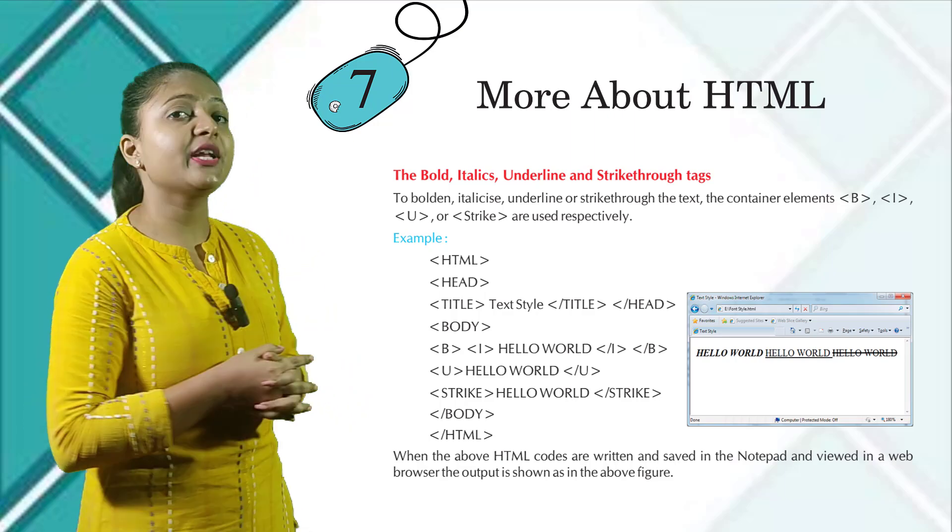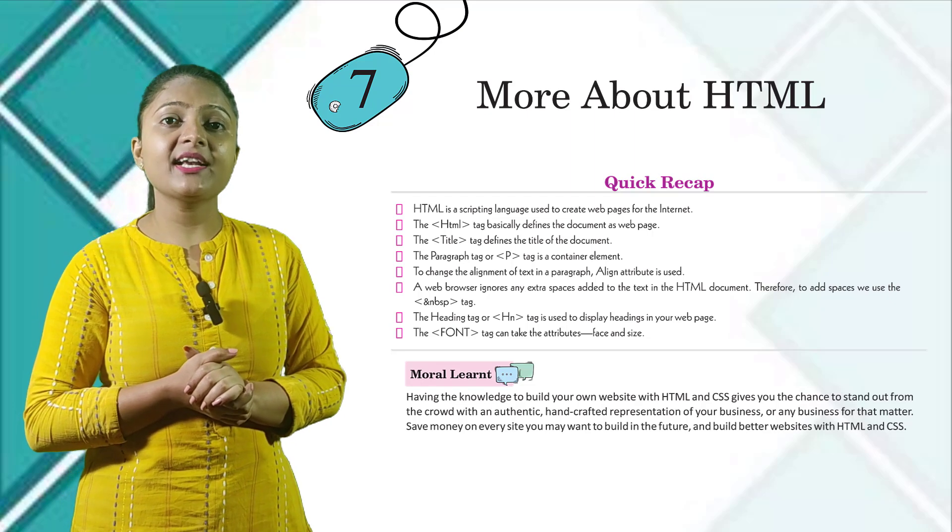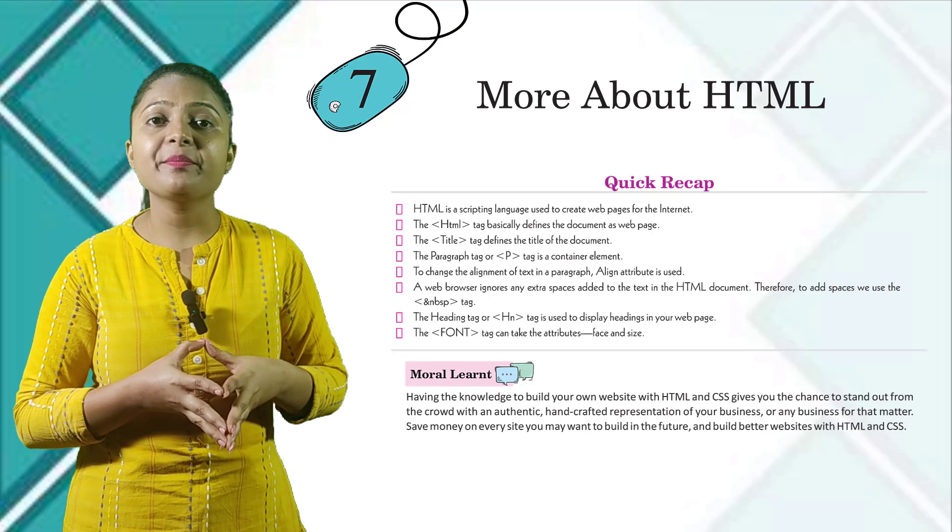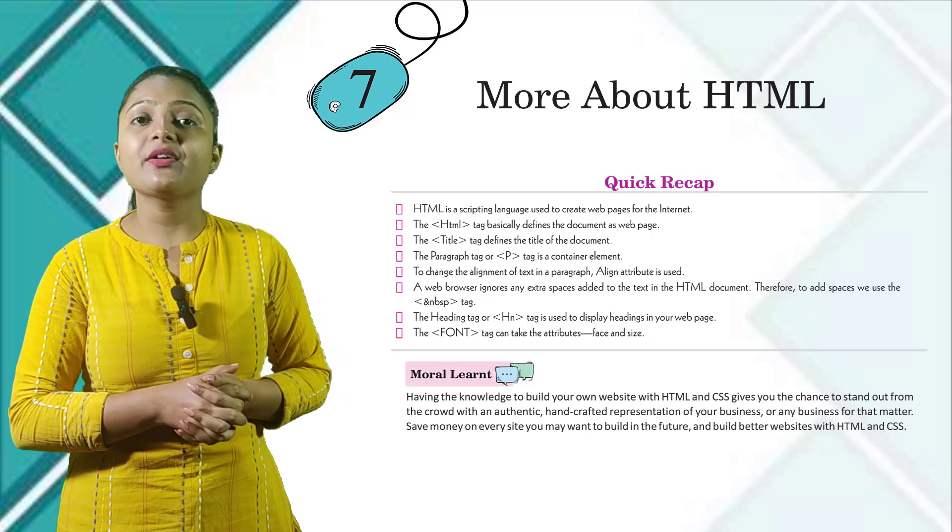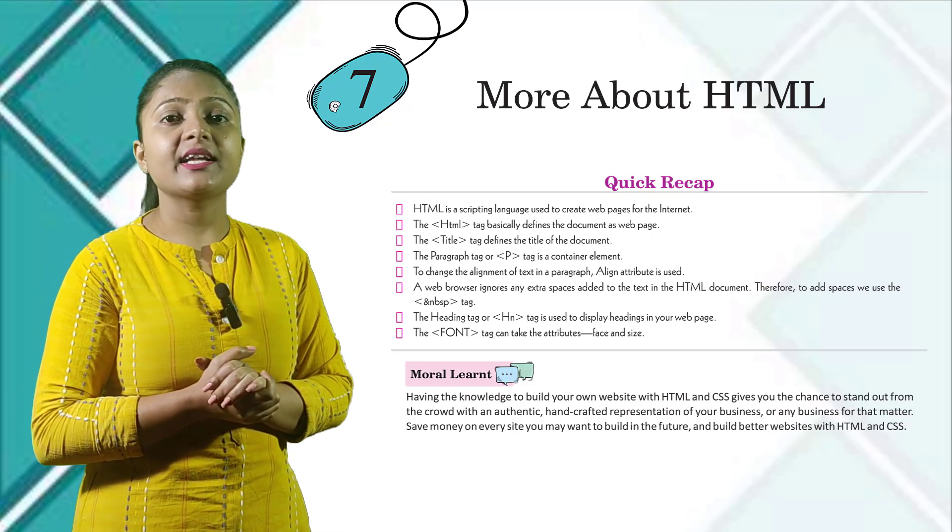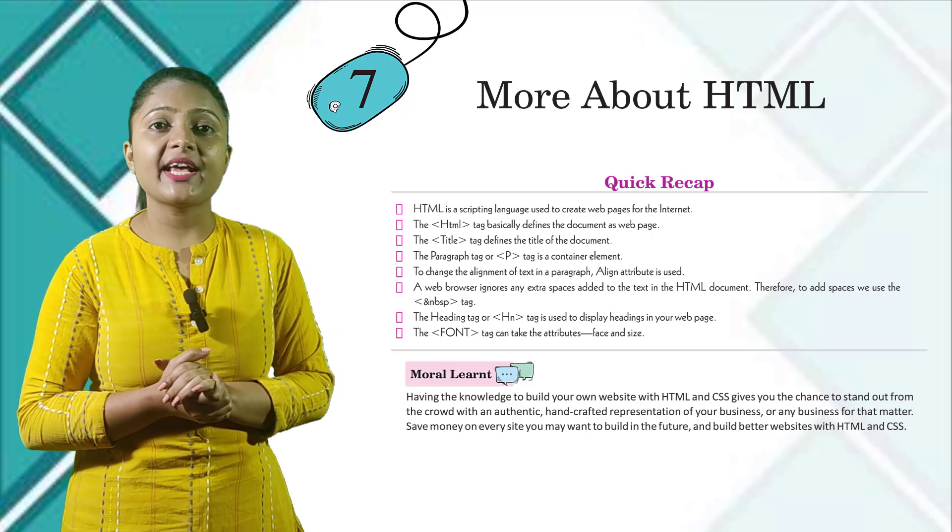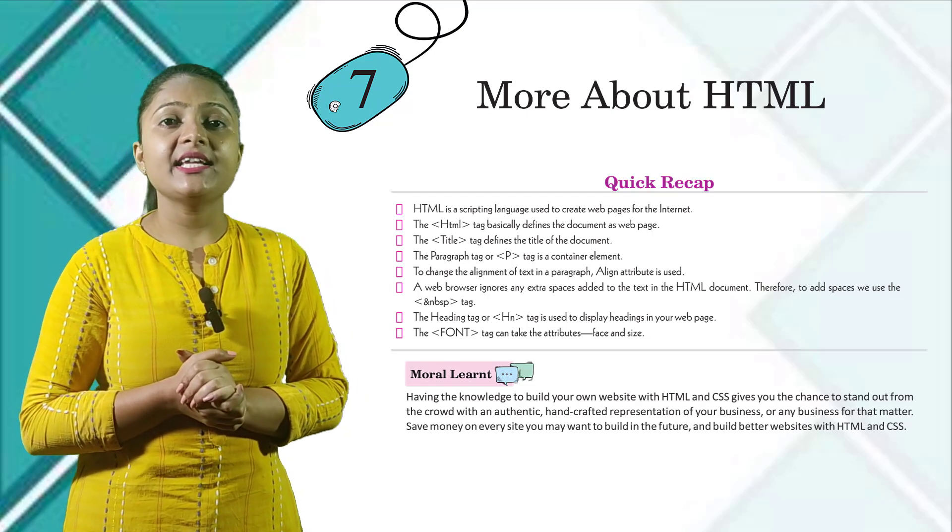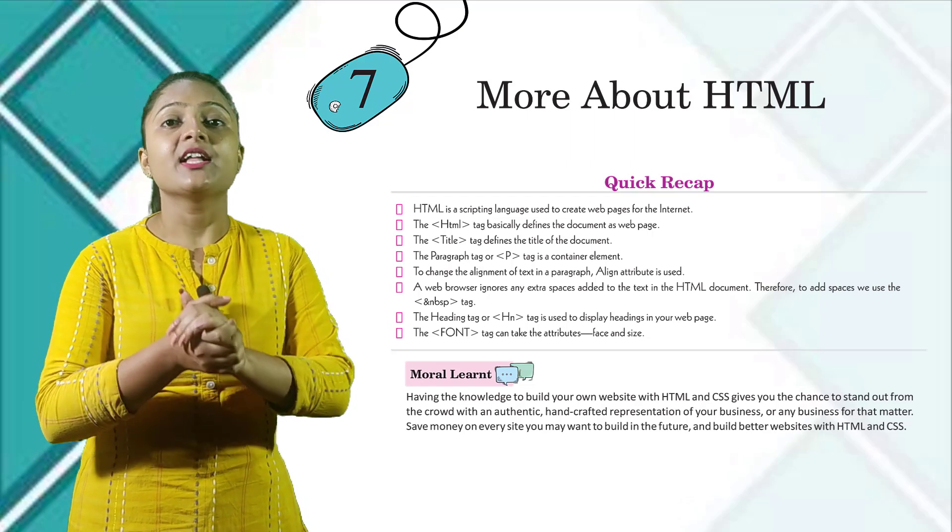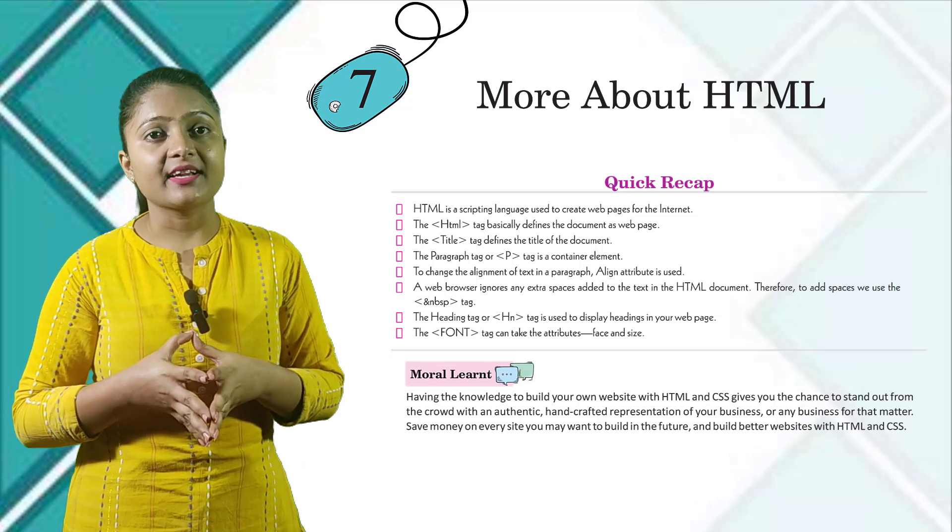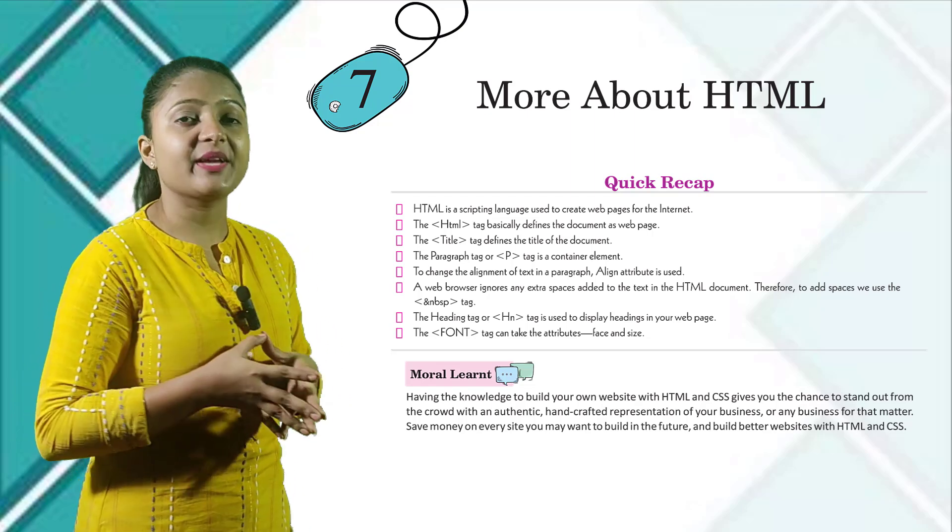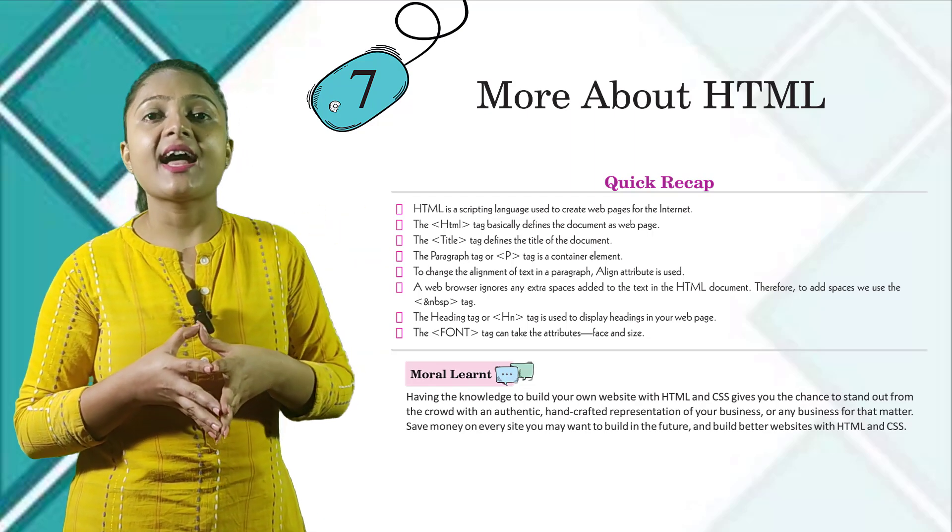Quick recap: HTML is a scripting language used to create web pages for the internet. The HTML tag basically defines the document as a web page. The title tag defines the title of the document. The paragraph tag, P tag, is a container element. To change the alignment of text in a paragraph, align attribute is used. A web browser ignores any extra spaces added to the text in the HTML document. Therefore, to add spaces, we use the ampersand NBSP tag. The heading tag or Hn tag is used to display headings in your web page. The font tag can take the attributes face and size.